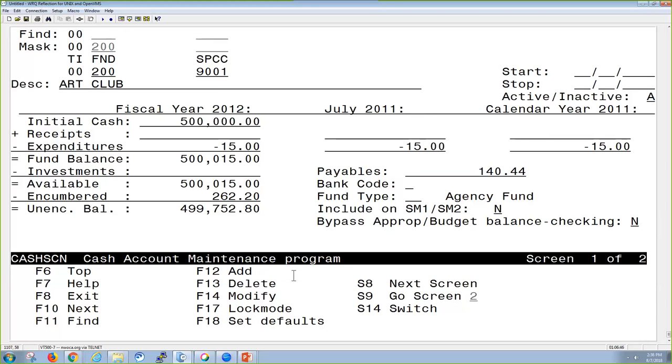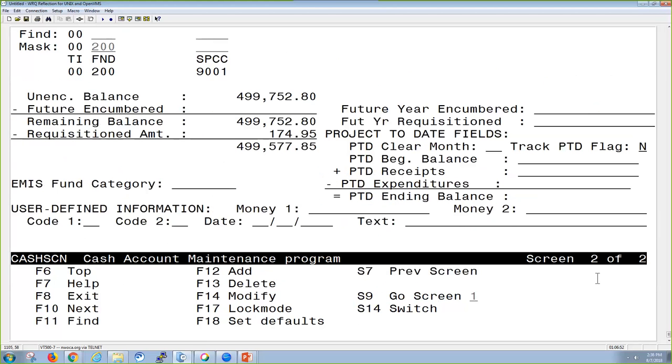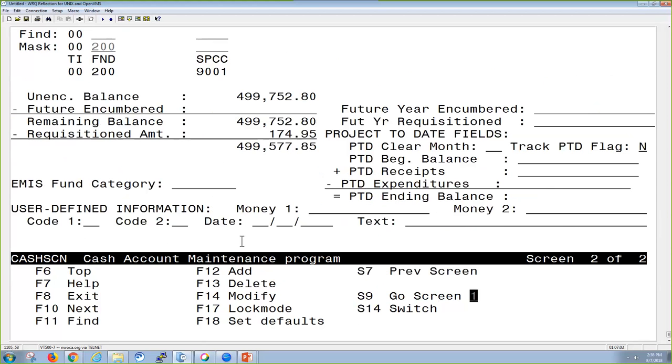You'll notice that this is screen one of two, so I'm going to page down, and I'm going to see the rest of that screen, which is going to show me my remaining balances that I have. You also, on the right-hand side, have project-to-date information if it's being tracked, and user-defined information at the bottom.